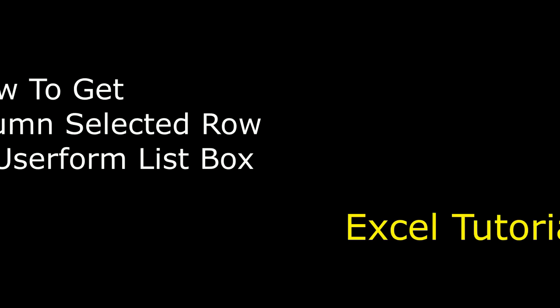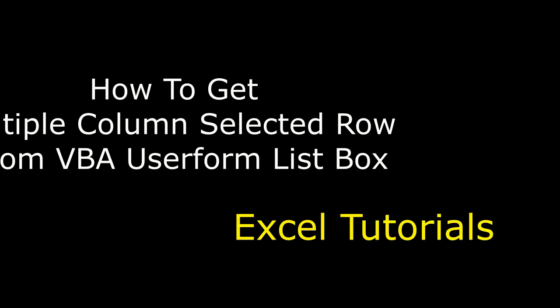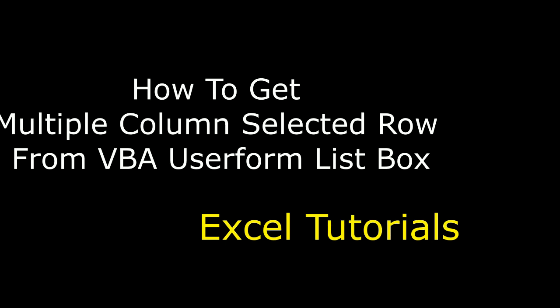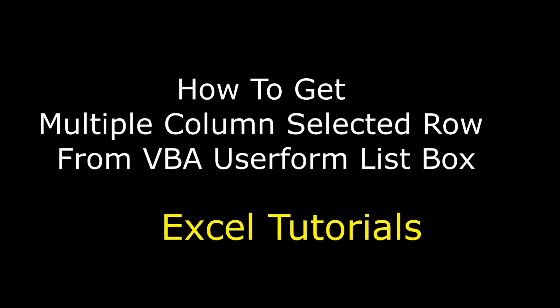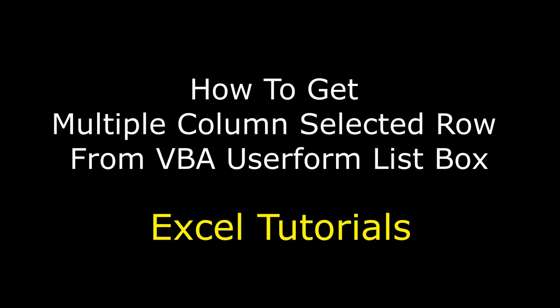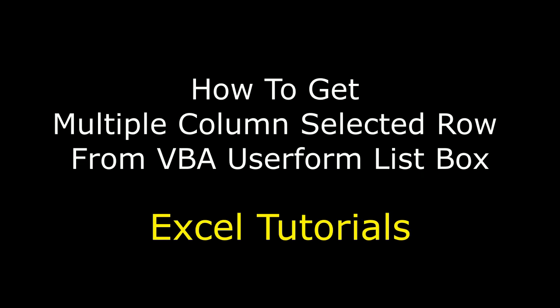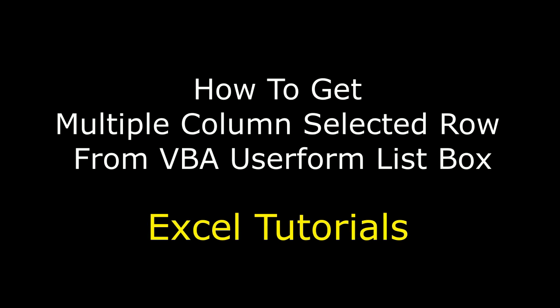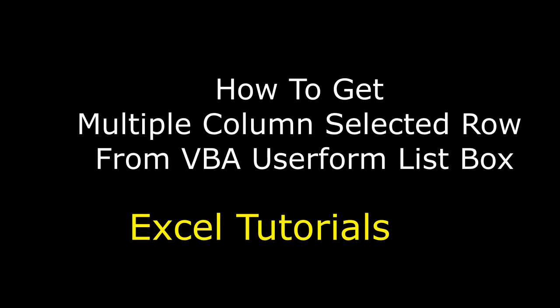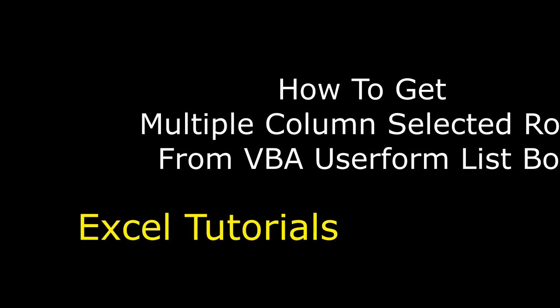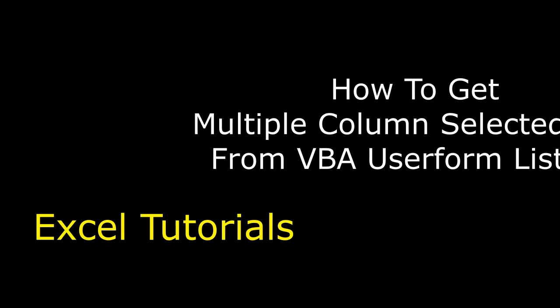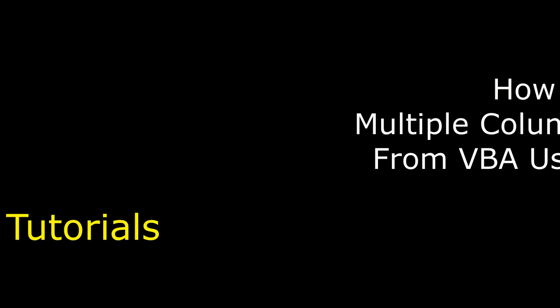Hello friends, welcome to my channel, this is Charan. Let's continue the MS Excel tutorial series. Now in this video tutorial, I will explain how to get the multi-column selected row from a VBA UserForm list box. So let's start the tutorial.